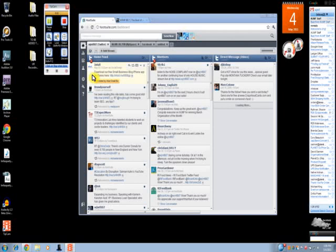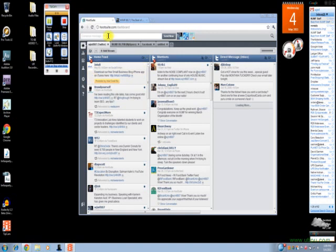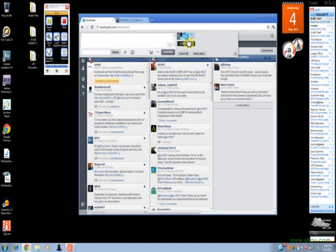WJMF is pleased to announce the use of Hootsuite as their primary simulcasting software for social media. WJMF uses Twitter, MySpace, and Facebook, and by using Hootsuite, we can send out one message and have it select all three social media platforms to distribute the message.